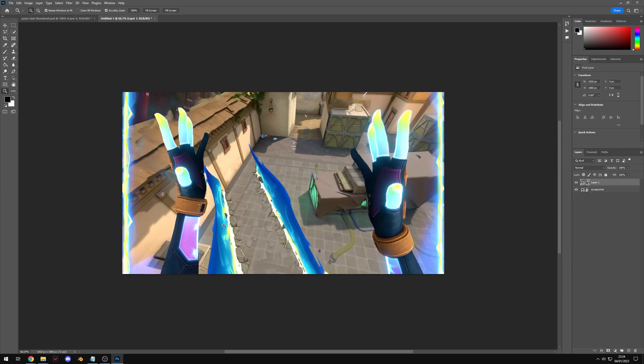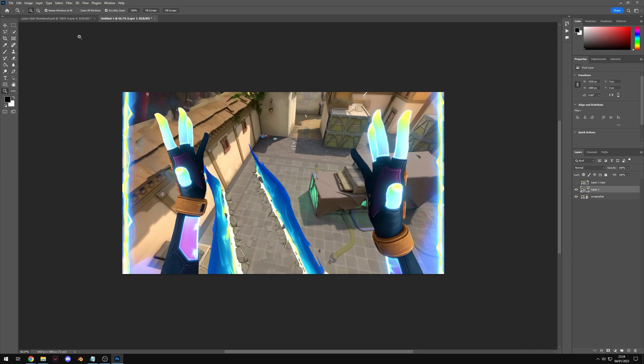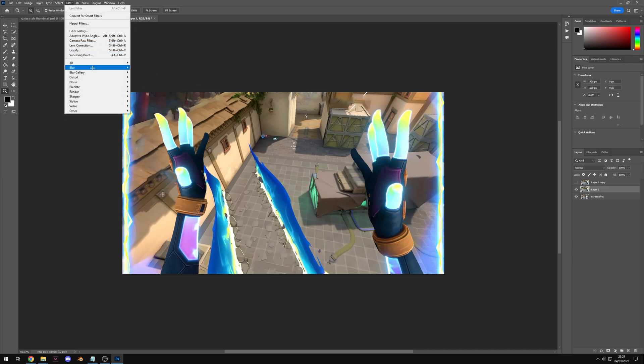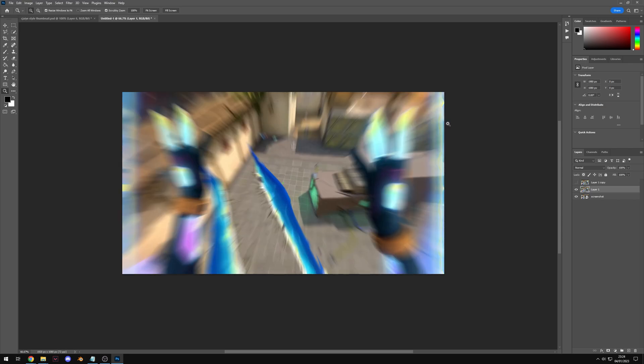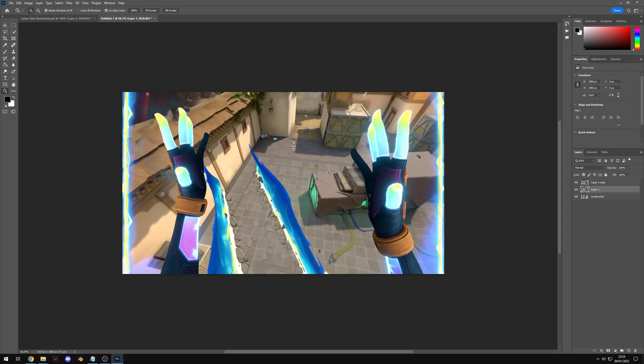Now we've got our clean plate. I'm just going to duplicate it and hide the top layer. On the lower layer come up to filter, blur, radial blur, select zoom, I put it on best quality and go for something like 25. You can choose any value you like, I just think 25 is a good amount. Hit okay and you'll see now we've got this blur.